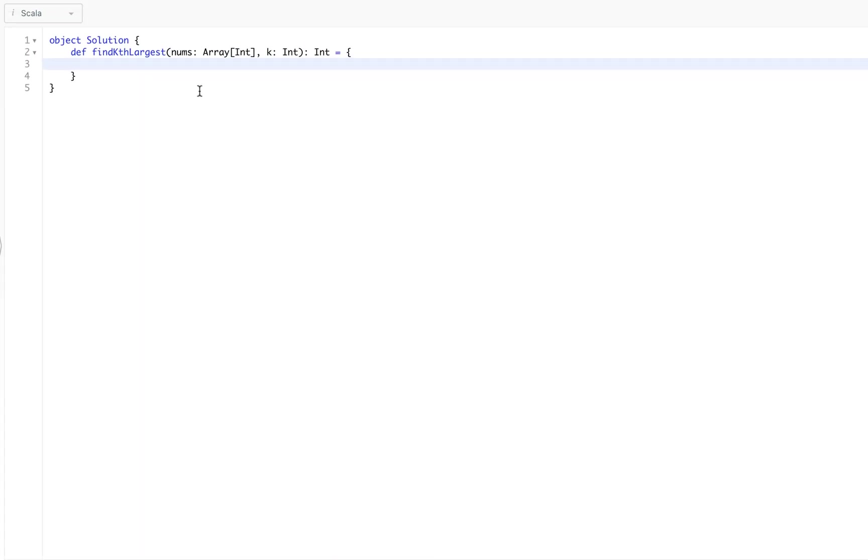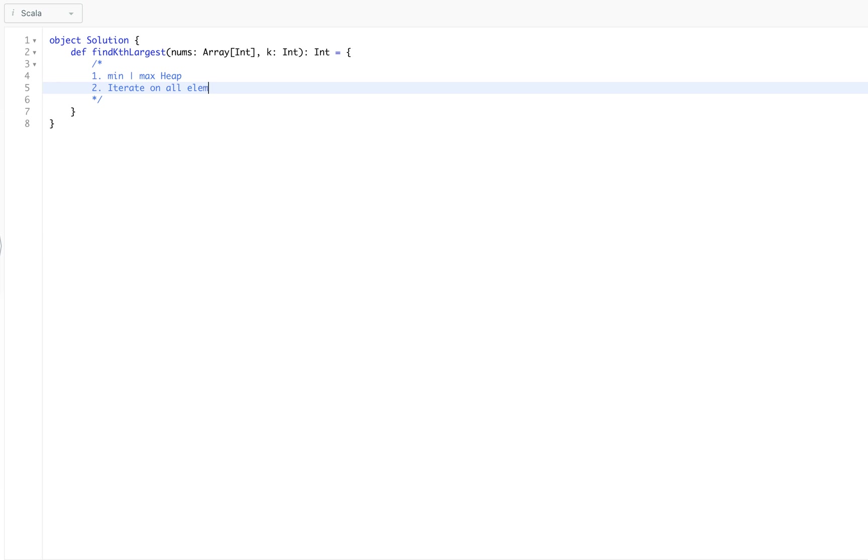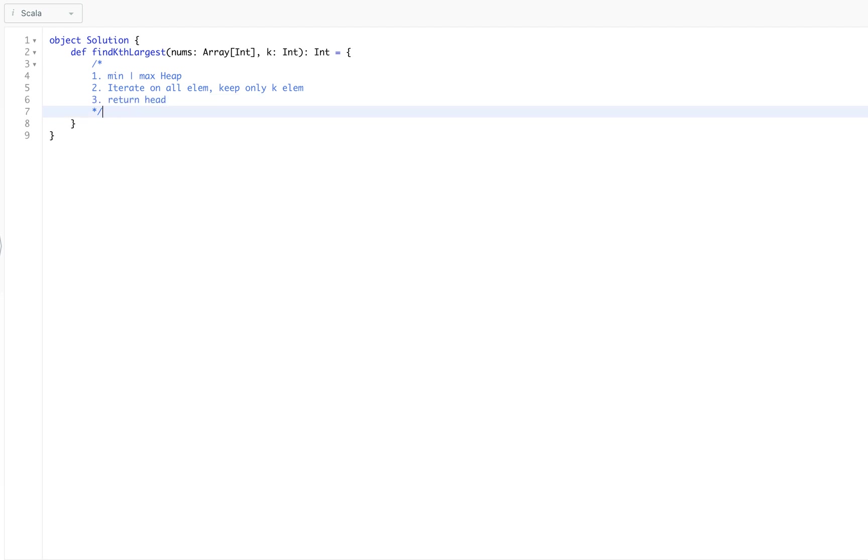Welcome back. Let's see how we can implement this coding pattern. We will use the same template. First, we will decide either we have to use min or max heap. Second, we will iterate on all elements and we will keep only k elements. Third, we will return head. That's a pretty simple template. Let's see how we can implement.